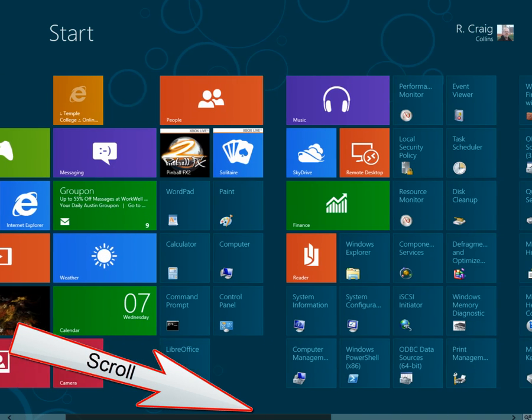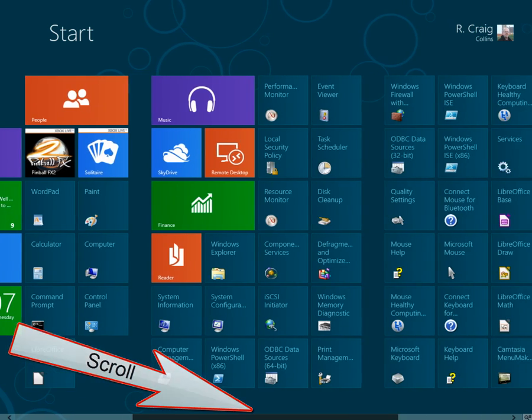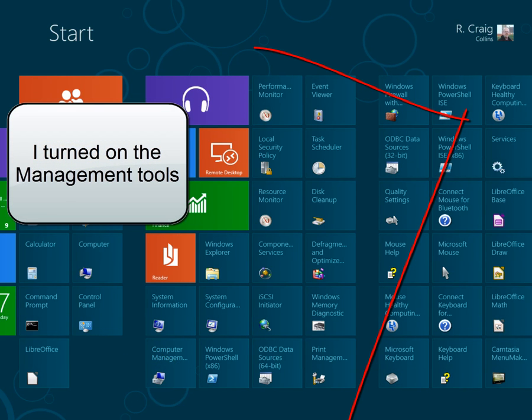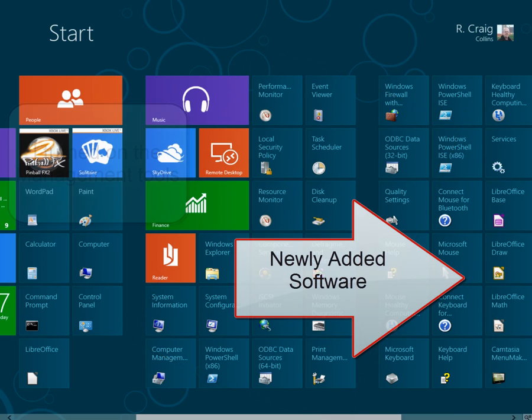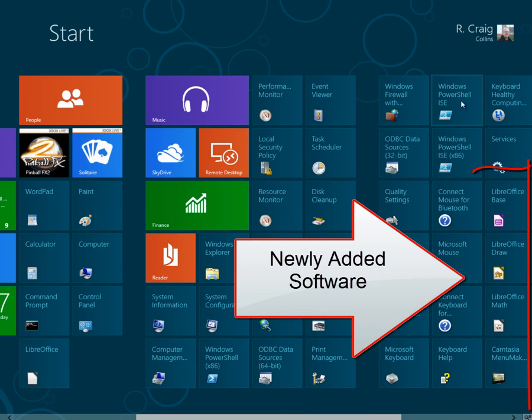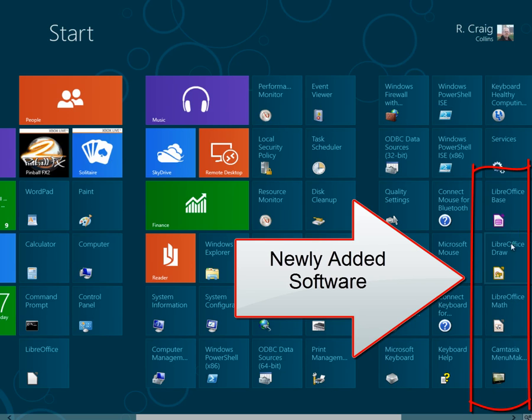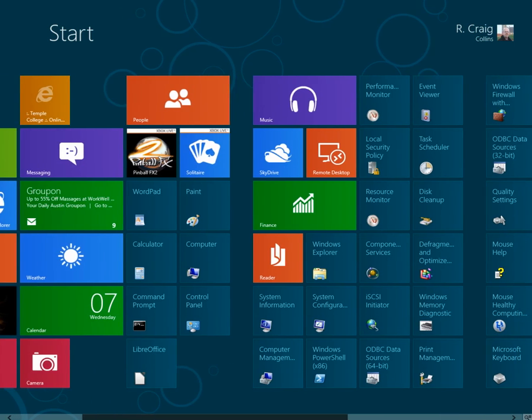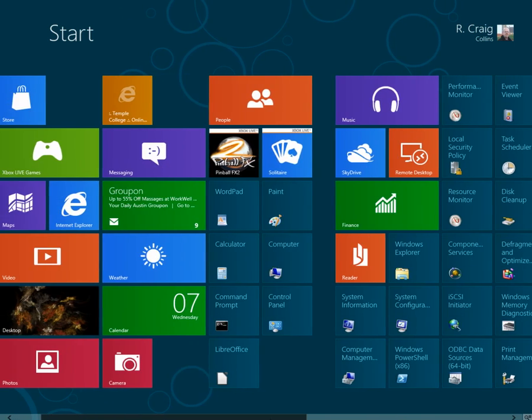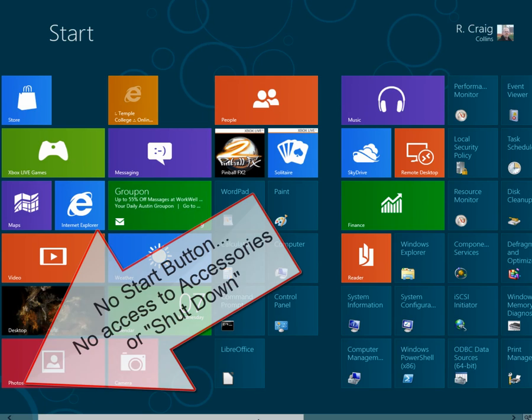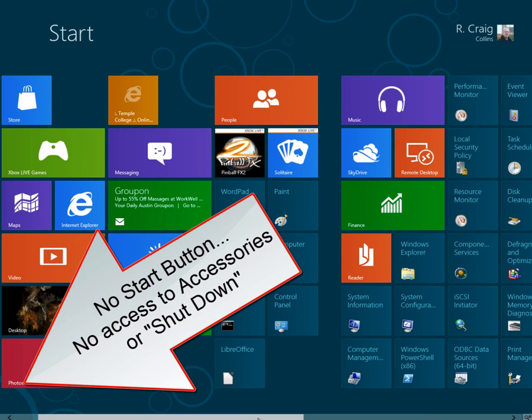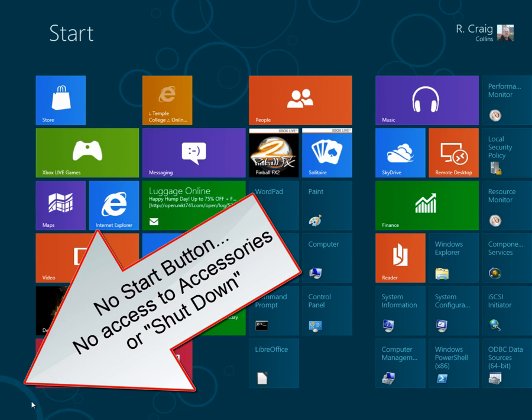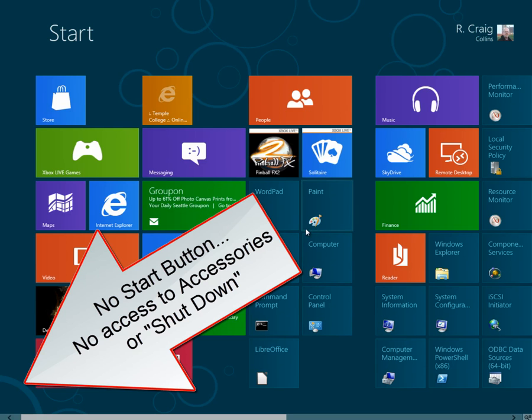I also have quite a few management tools turned on, and I'll show you how you can turn on and off the management tools. And any new software you add also gets an icon which you can move around your start screen. One of the key things here to realize is, while there's no start button on the screen, the start button typically led to accessories, but it also had the shutdown menu.